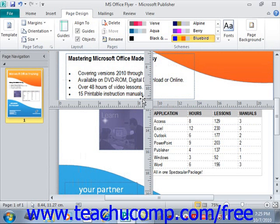This allows you to move the rulers right next to objects on screen so that you can precisely position them. Once you've finished making any adjustments that you want, you can click and drag the origin point of the ruler back to the upper left corner of the screen so that they're out of the way.